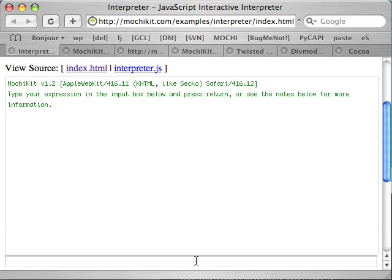Hi, I'm Bob Ippolito, primary author of a little thing called MochiKit. This is the MochiKit 1.1 intro screencast.